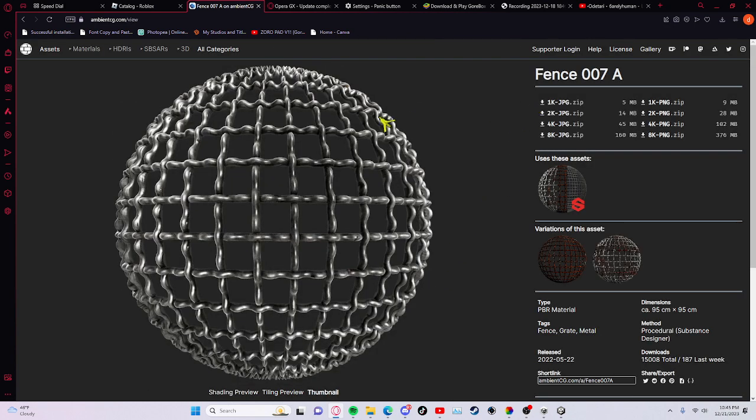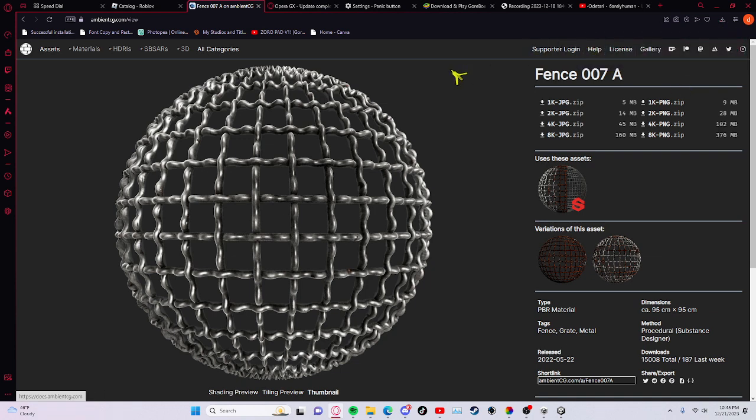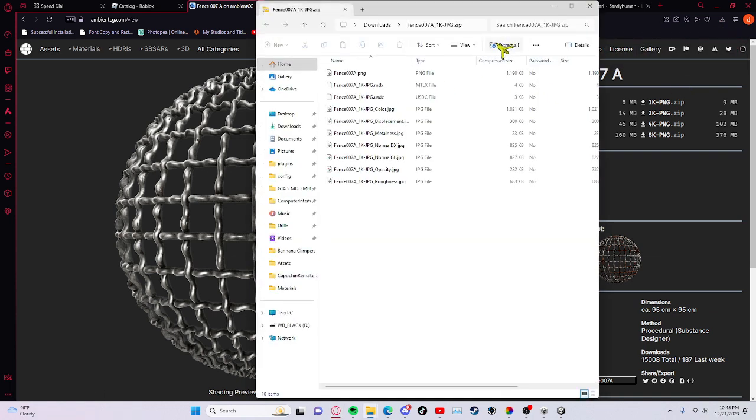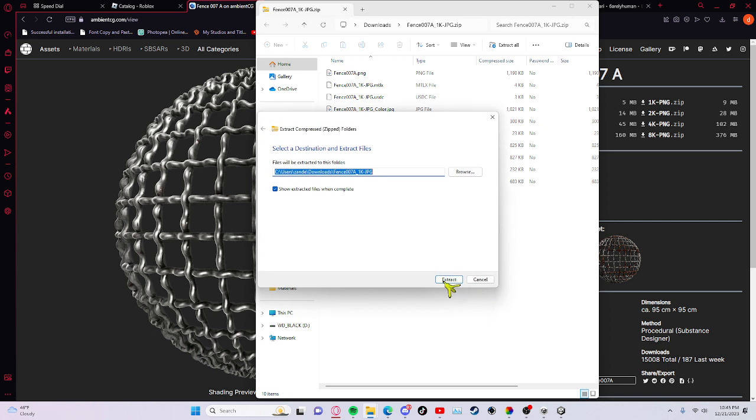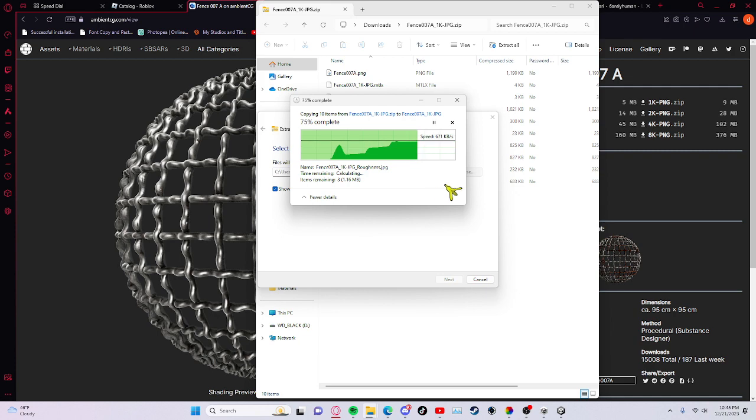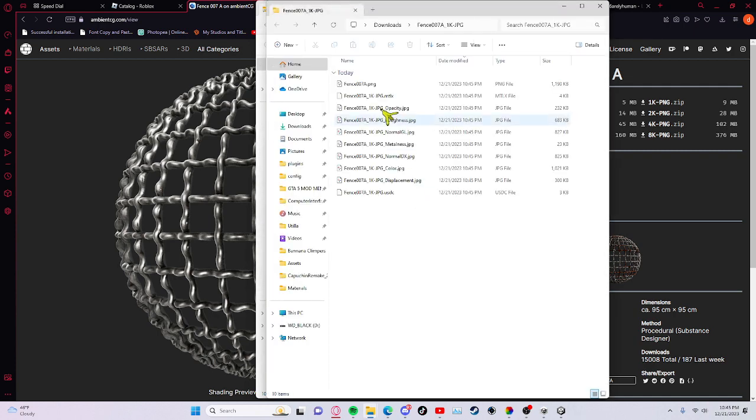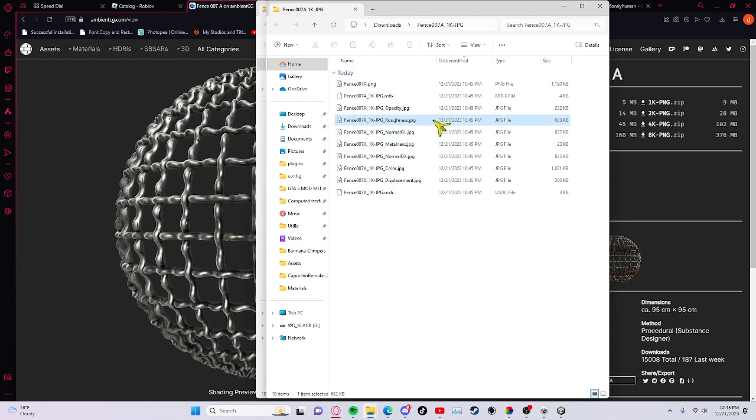Alright, then pick 1K for it to load the fastest. Extract, credits to this guy. Then we'll do this one.